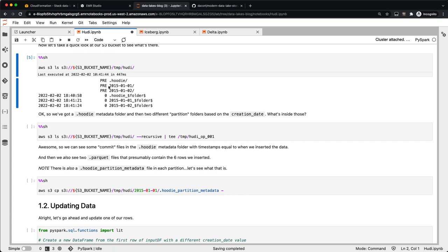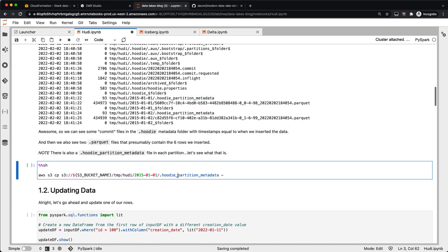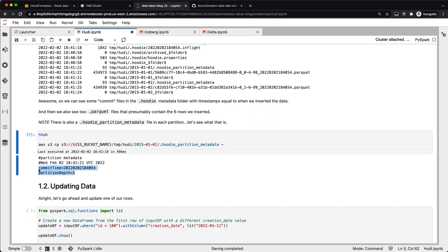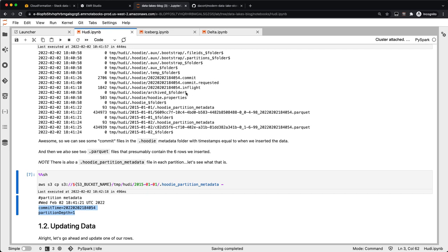We take the input data frame, write it in Hoodie format, and save it to S3. Looking at S3, we've got three new prefixes: a .hoodie metadata folder and two different partition folders based on the creation date. Doing a recursive listing, we've got a few commit files — a commit requested, an in-flight, and a final commit — as well as our two partitions, each with a single parquet file and some Hoodie partition metadata. That metadata just contains a commit time and partition depth. All this just wrote out to S3 and is not writing to any external metadata catalog.